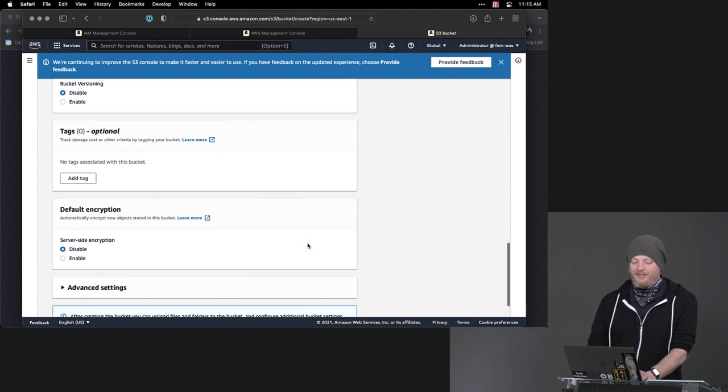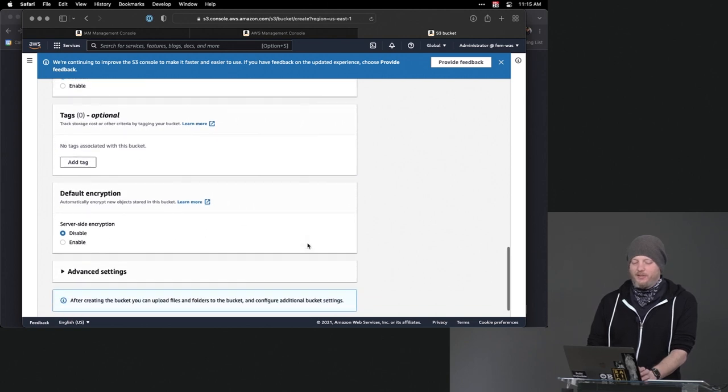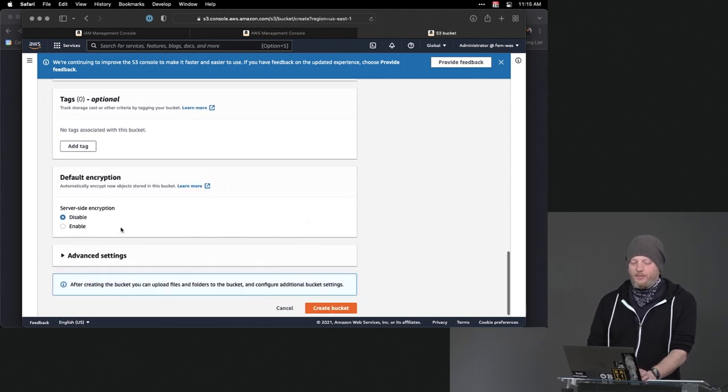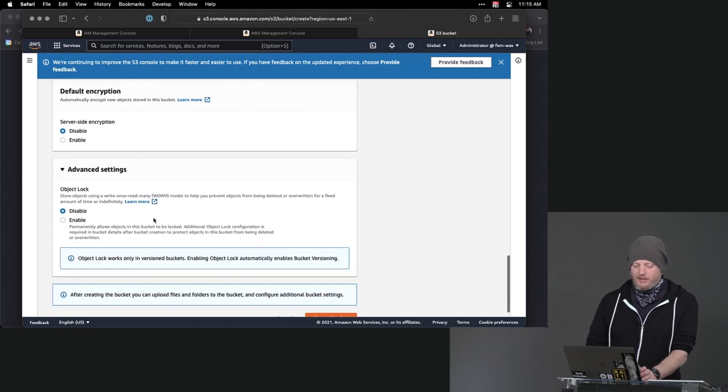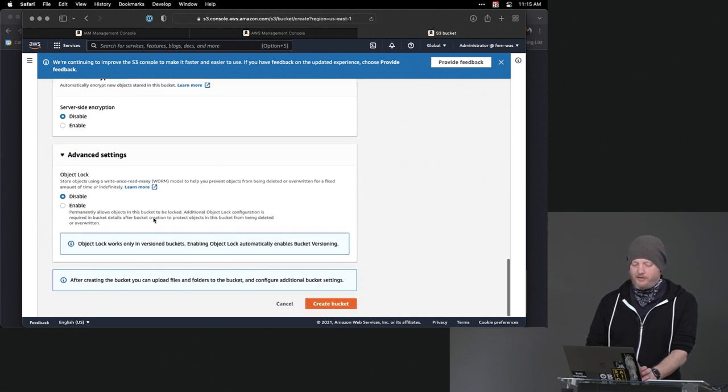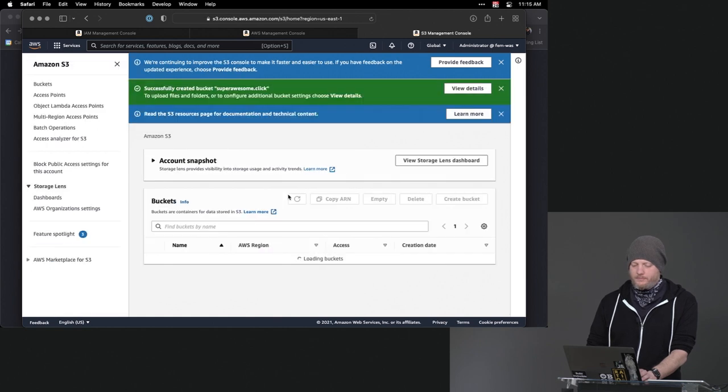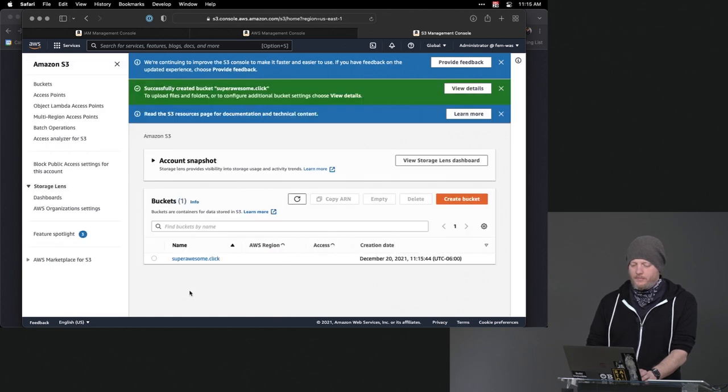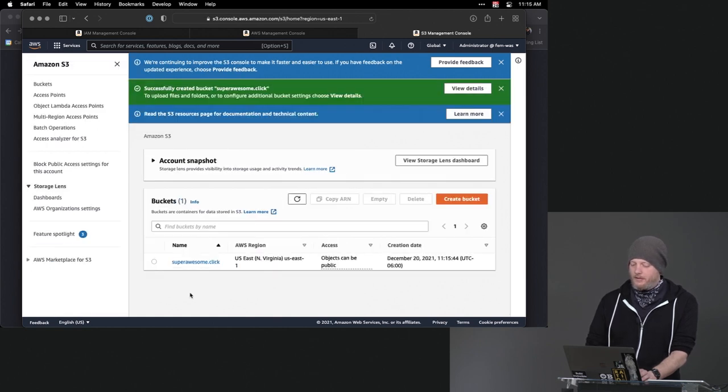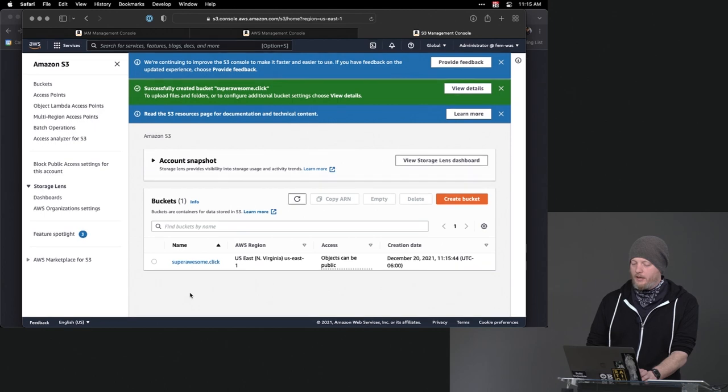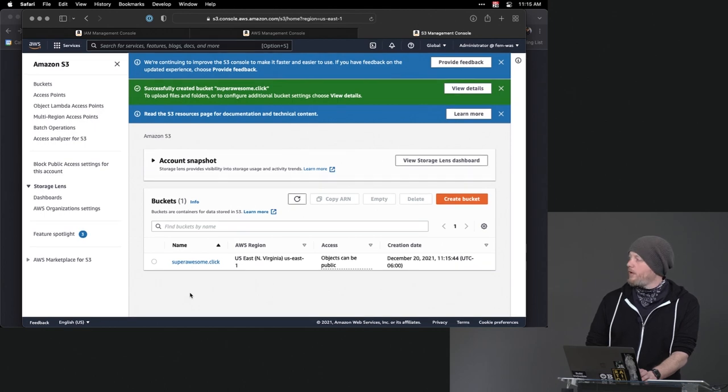And we'll have the tags. We're not going to be using them. We also don't need server-side encryption. In advanced settings, we don't need that either. And with that, I have my first bucket.